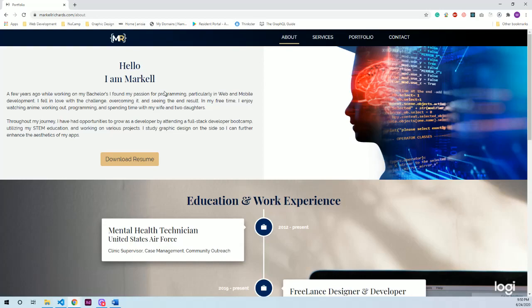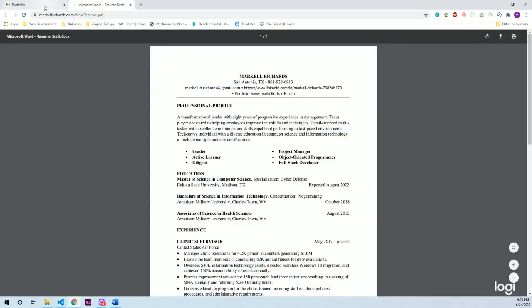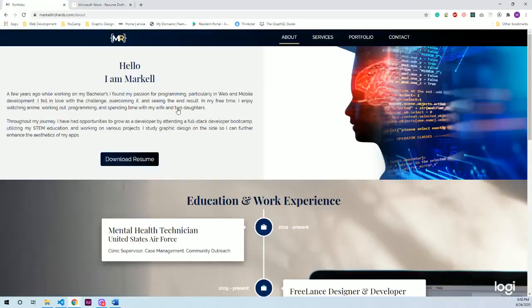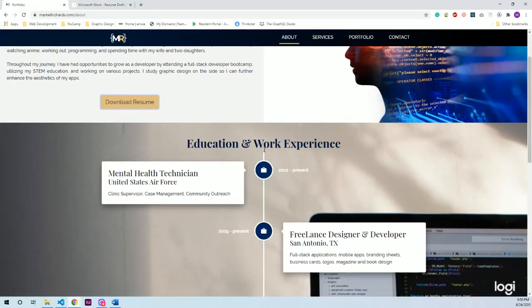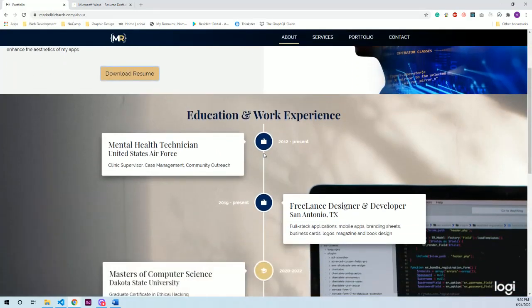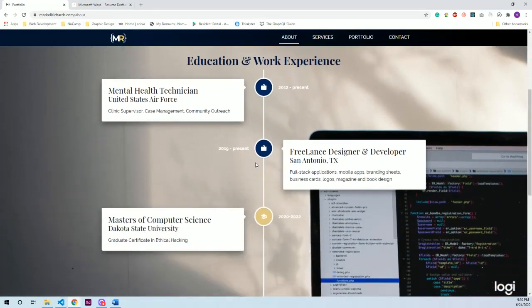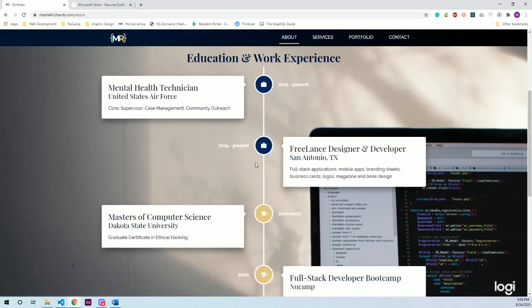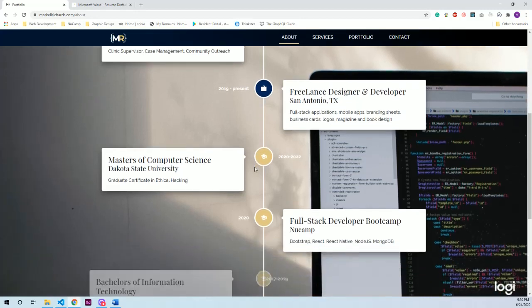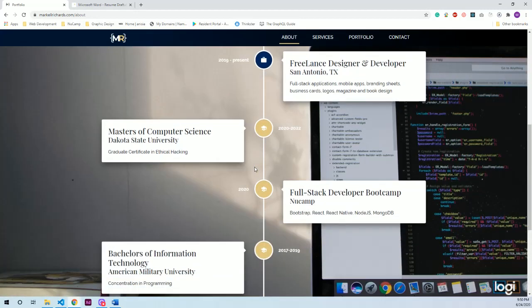So the about page has a quick summary of me as well as a downloadable resume which opens in a new tab. I have a third party React vertical timeline component that is animated, simplistic, and easy to implement.